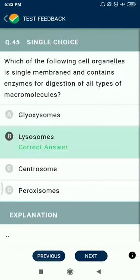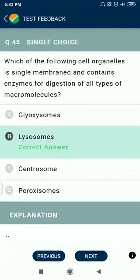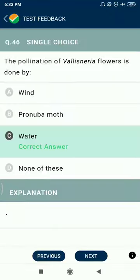Question 45: Which of the following cell organelles has a single membrane and contains enzymes for digestion of all types of macromolecules? Lysosomes. The pollination of Vallisneria flowers is done by water.